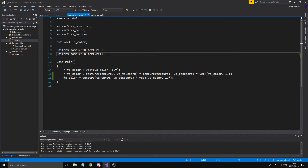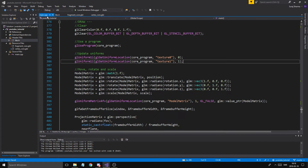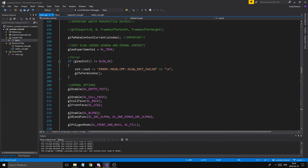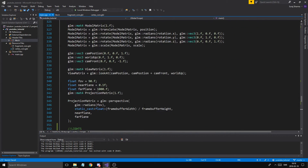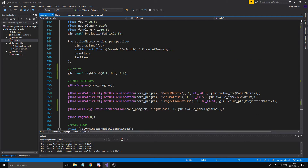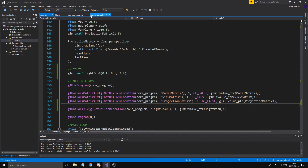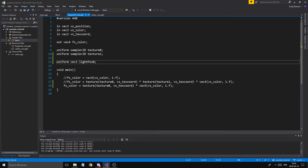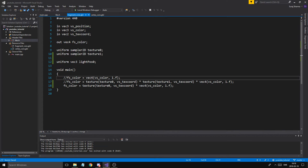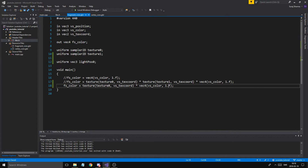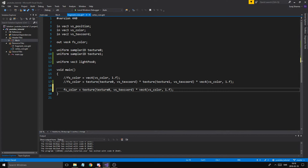Now in our fragment shader we want to create that vec3: uniform vec3 lightPos0. Make sure the name matches what we passed in — lightPos0. Also, I'm commenting out the two-texture calculation from before because I just want to use one texture — just our cat — and I made a new version where I removed the other texture from the calculation.